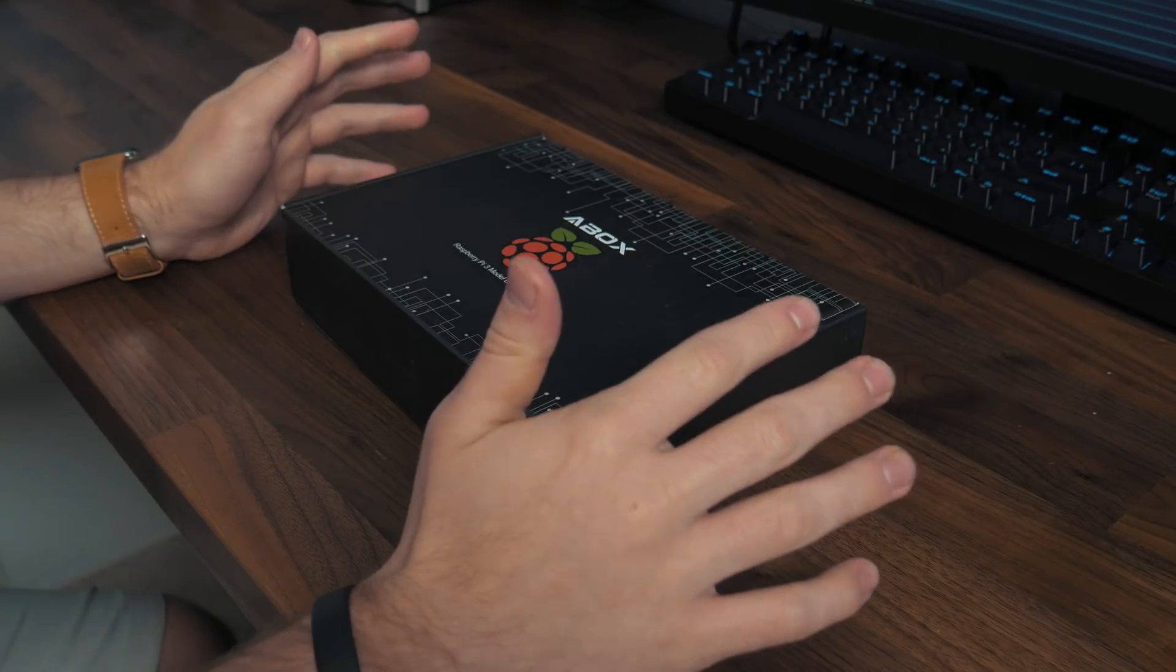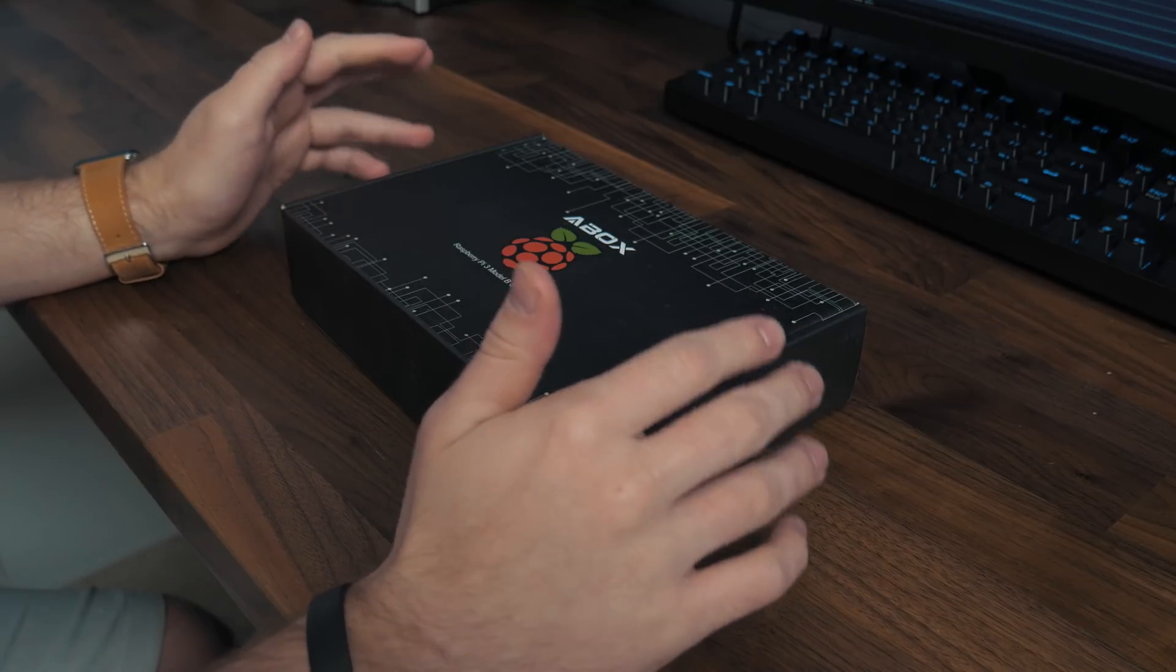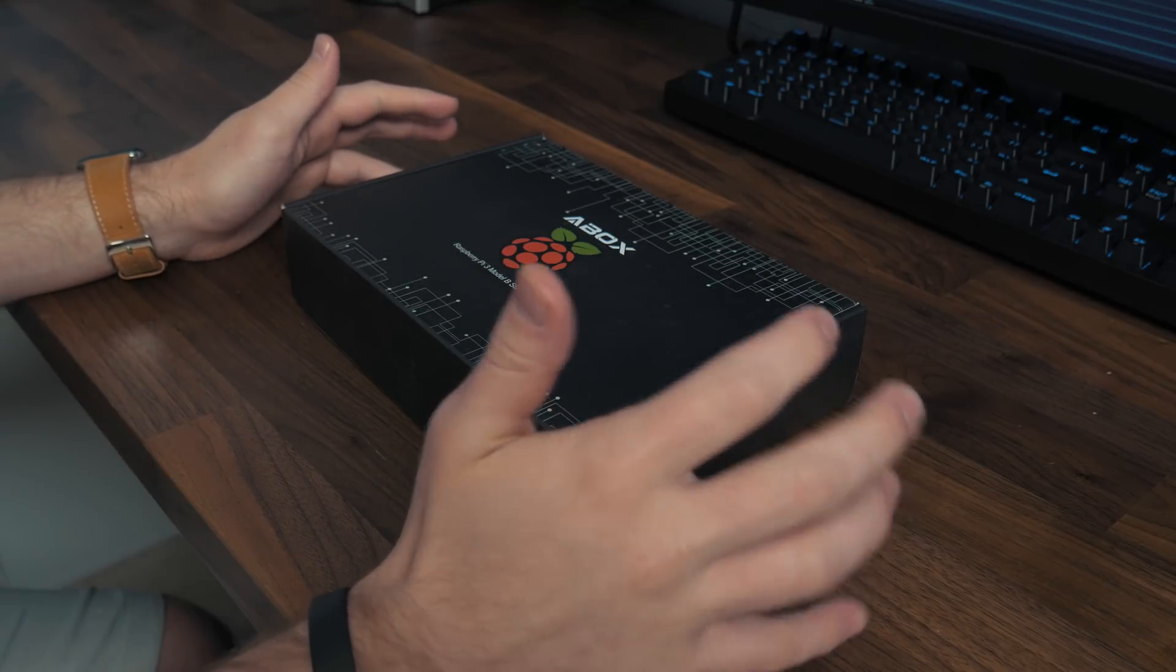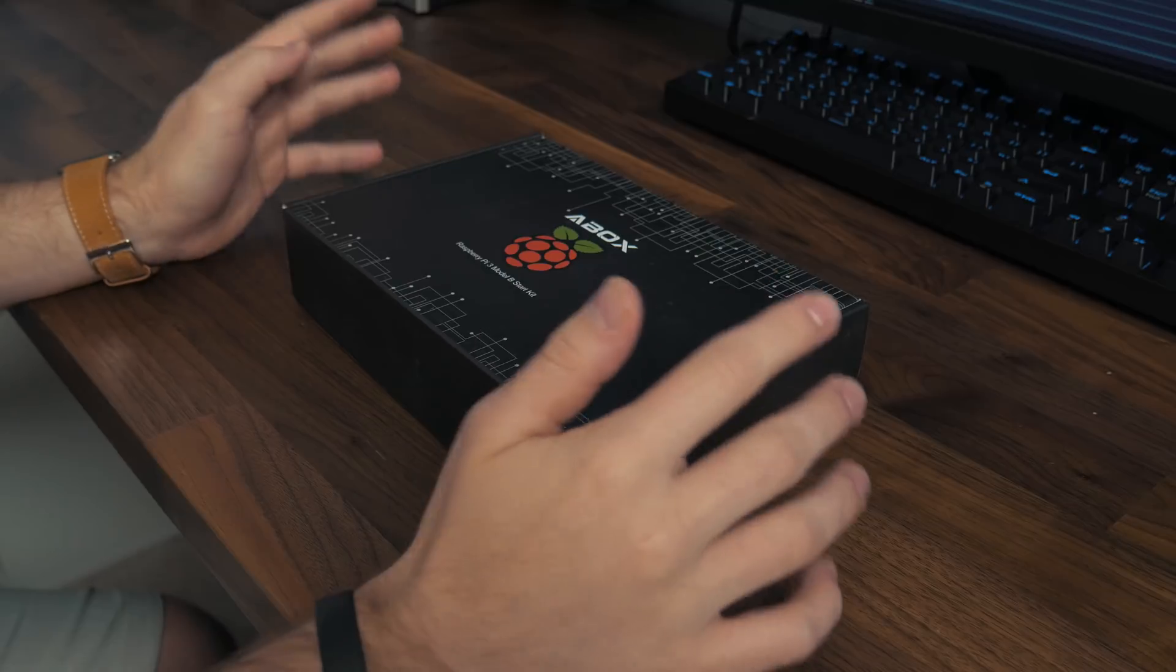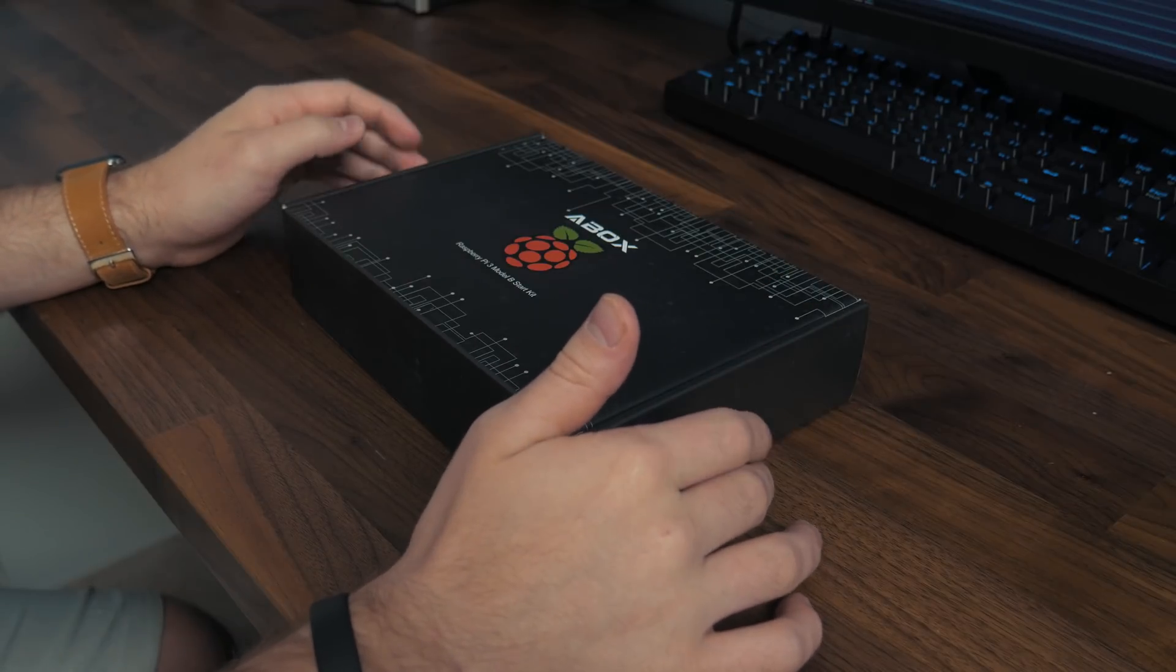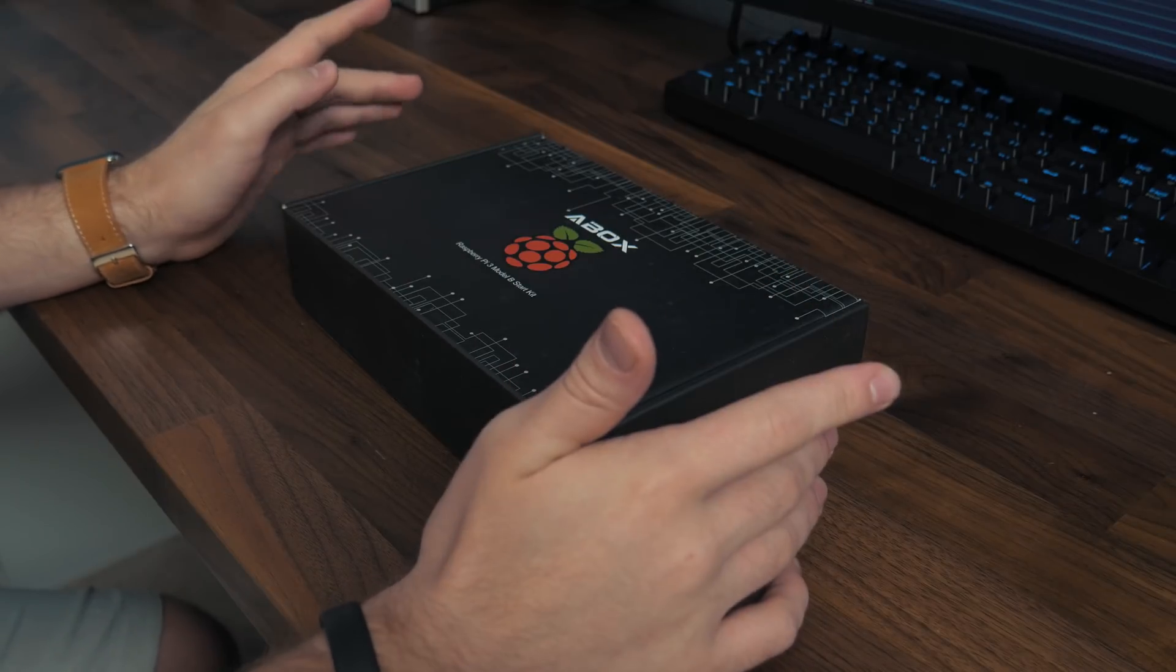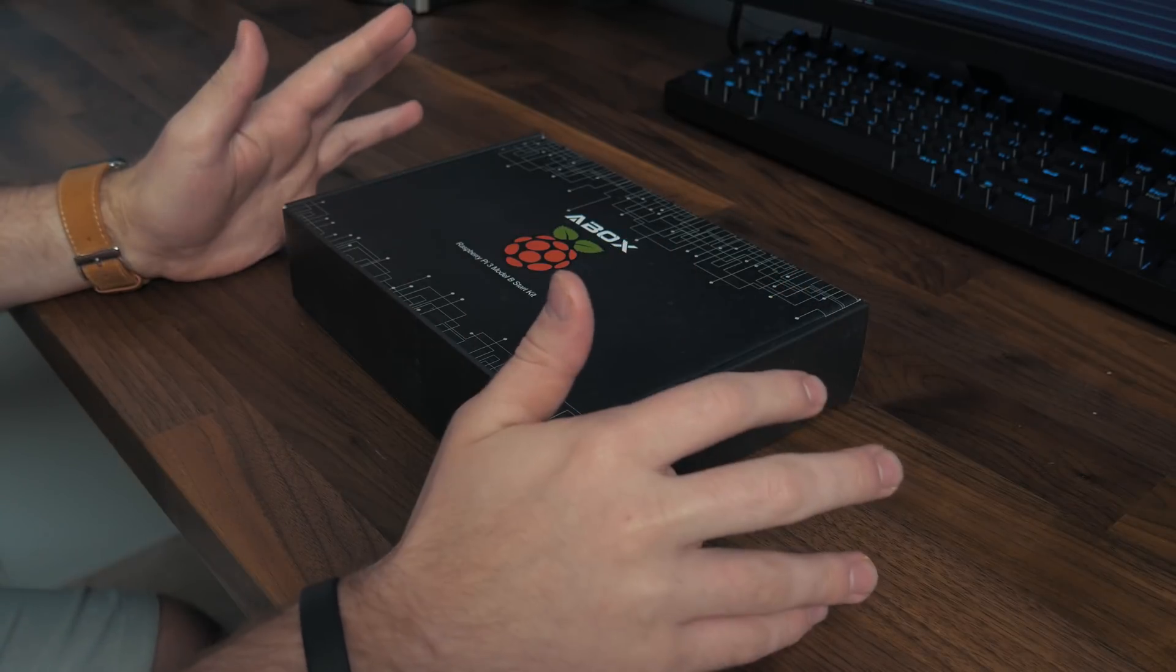What we're going to do today is unboxing a Raspberry Pi 3 Model B starter kit. Now this is the A-Box Raspberry Pi 3 Model B starter kit. And I already opened this up, I'm not going to lie.